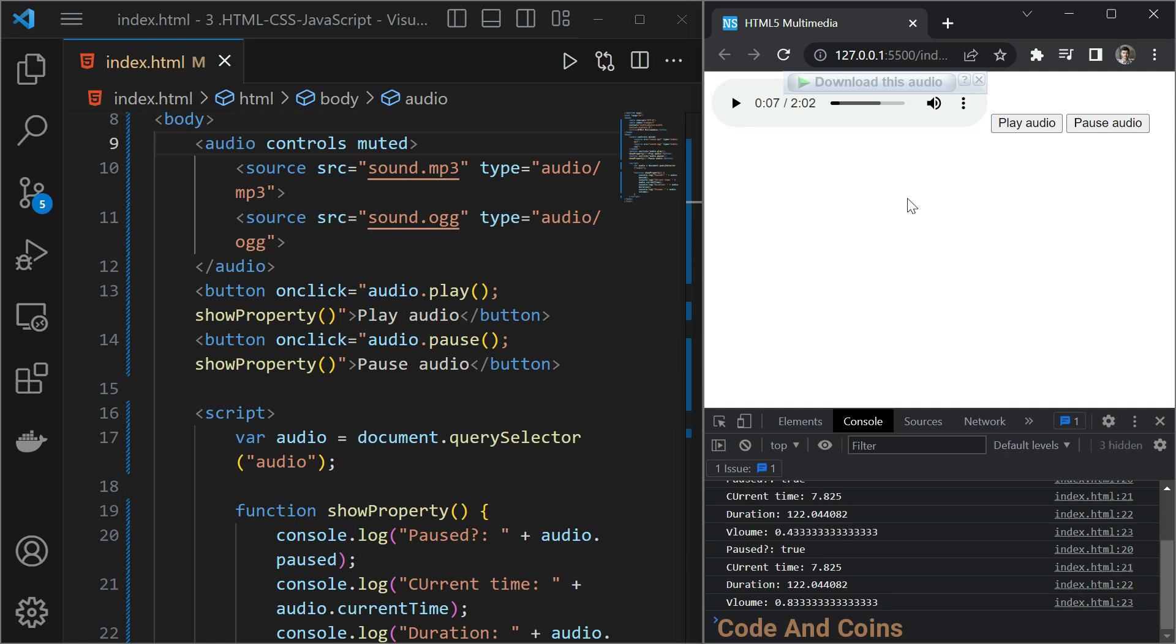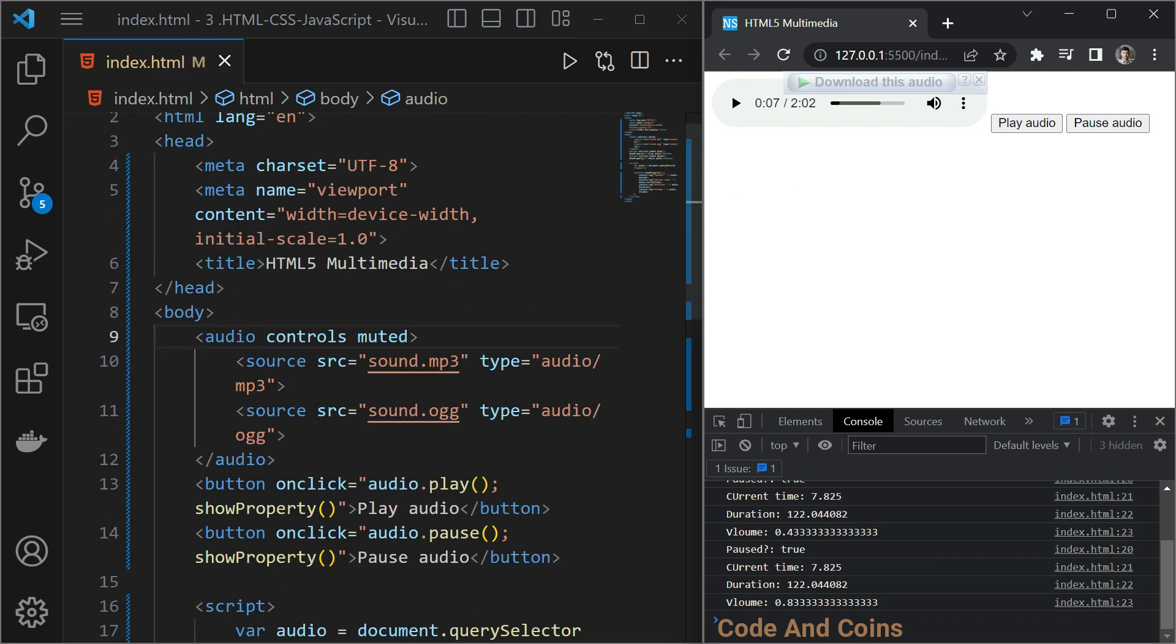Now let's jump into the video element. The HTML5 video element or video tag is used to add video to your web page. It supports formats like MP4, OGG and WebM. To embed a video, create a video tag with a src attribute and a control attribute to display the control bar to the user. The video and audio elements are quite similar.